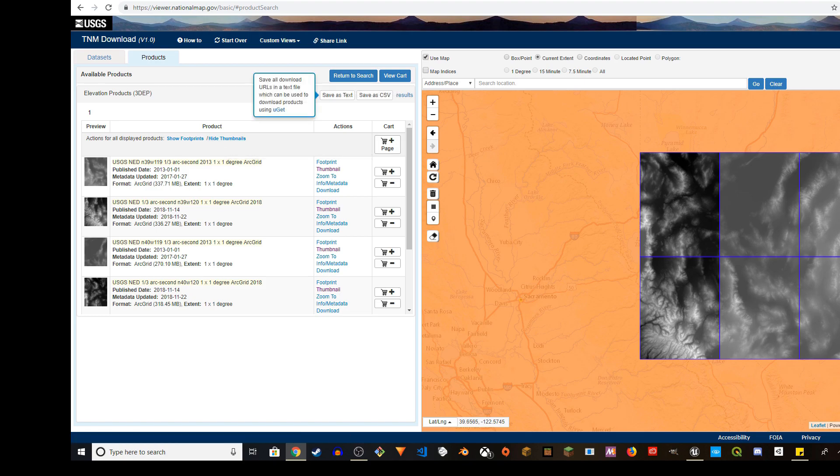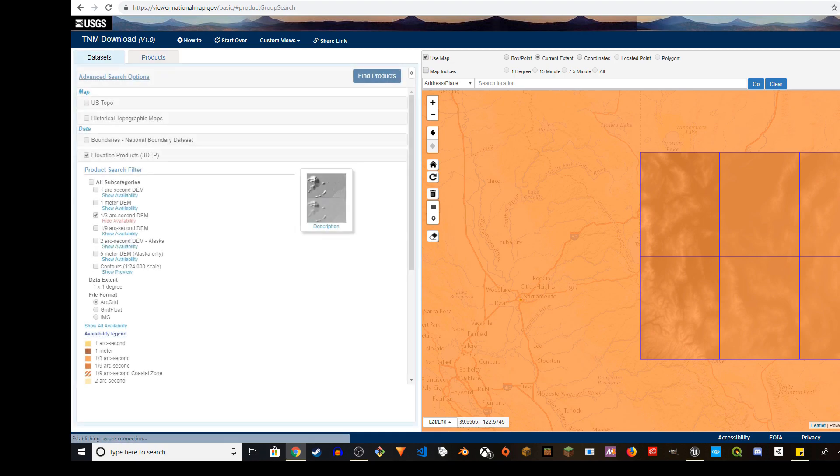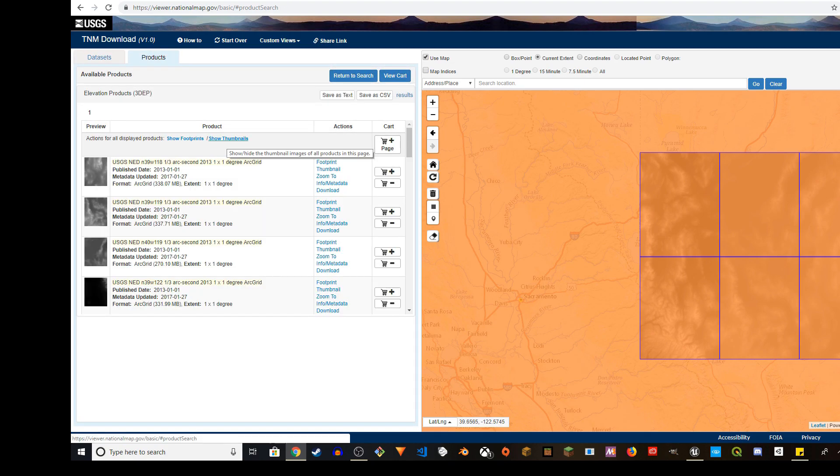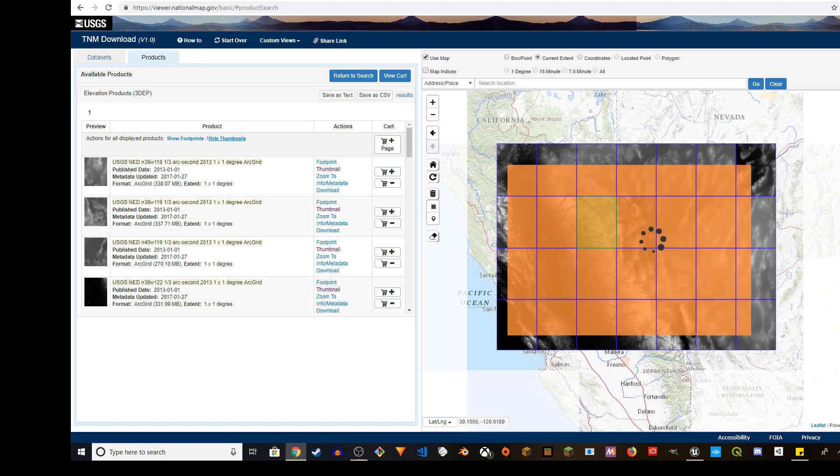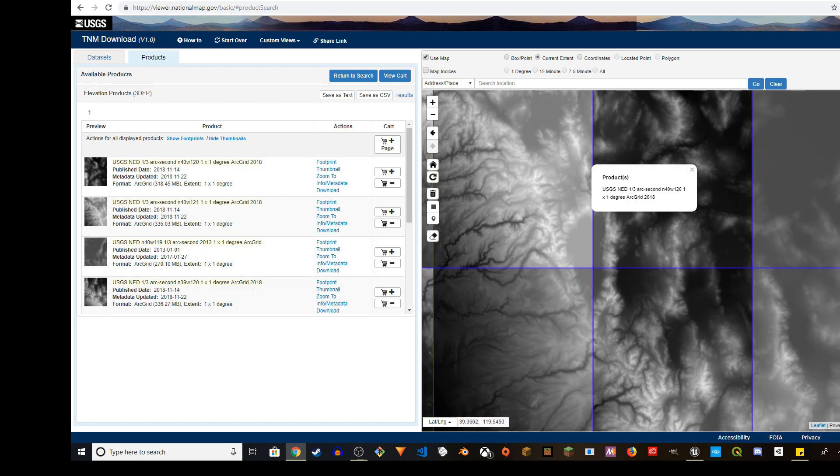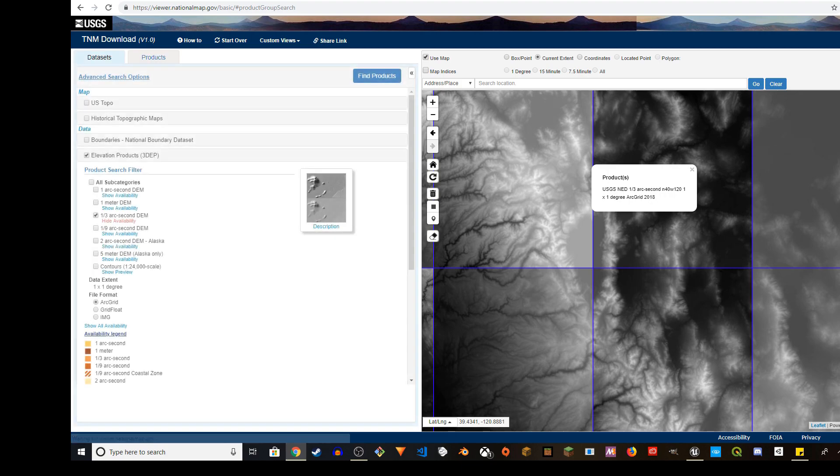I can select another part of the area and do the same thing. Return to search and click on Find Products again. I'll repeat the same thing - Show Thumbnails. There's one more thing you have to do. Go back to Return to Search and make sure to click on IMG.